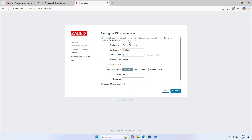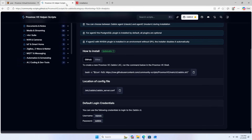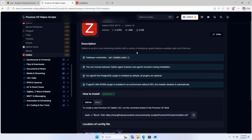First time setup steps: configure the database connection. Enter your database information. To view database information, use the command prompt.